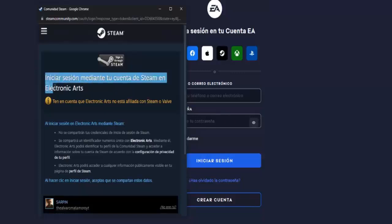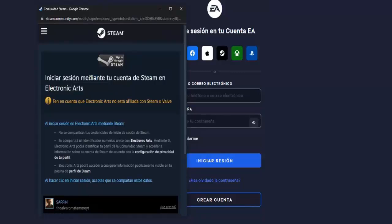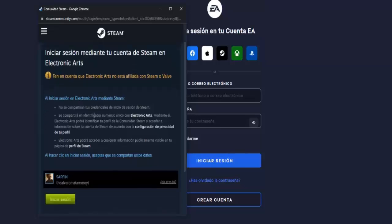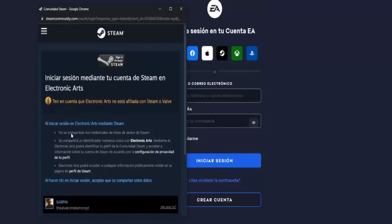As you can see, this is the EA Steam login page. Keep in mind that Electronic Arts is not affiliated with Steam, but basically from here you will be able to link your accounts. Click on 'Login' and your Steam session will be linked to your EA account.